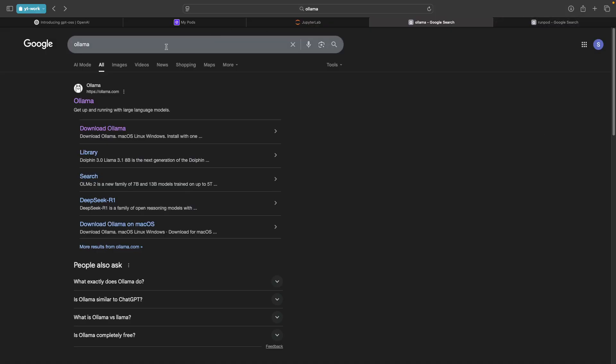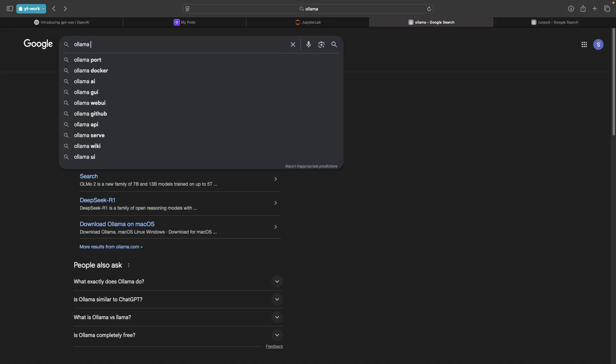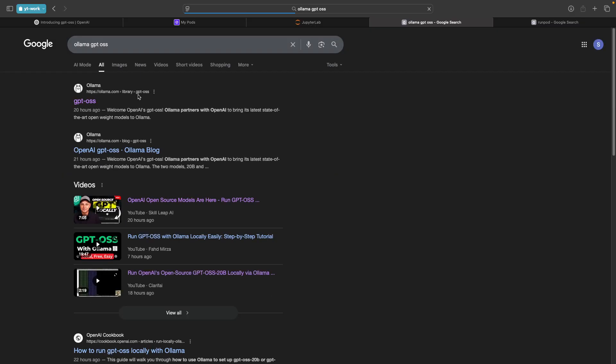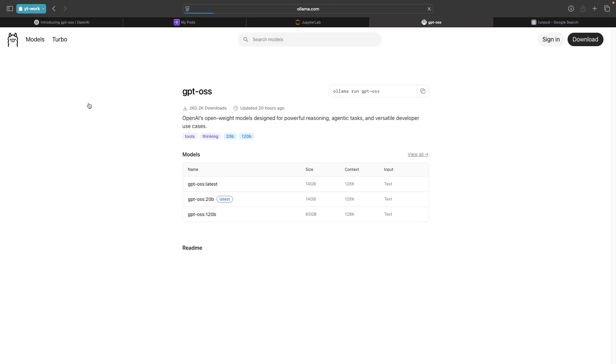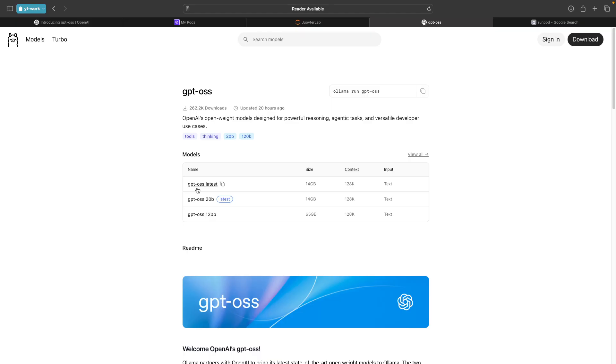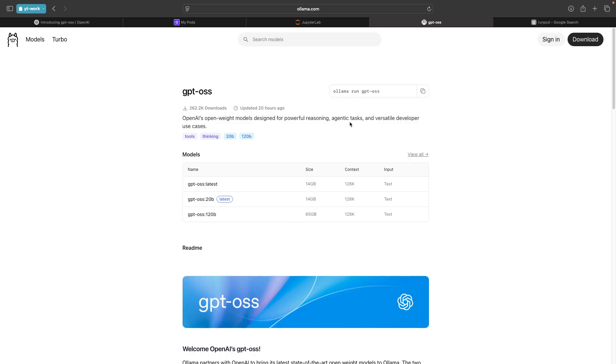Search for OLAMA GPT OSS. That would take you to the GPT OSS page. Here we see that we have the 20 billion version model and the 120 billion model. You can see the quantized models as smaller versions. We have 14 GB of size for 20 billion and 65 GB for 120 billion.